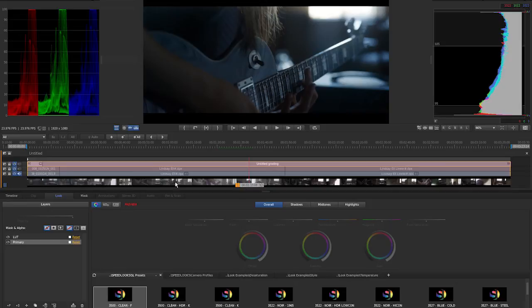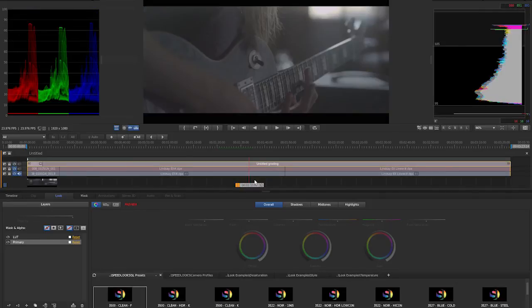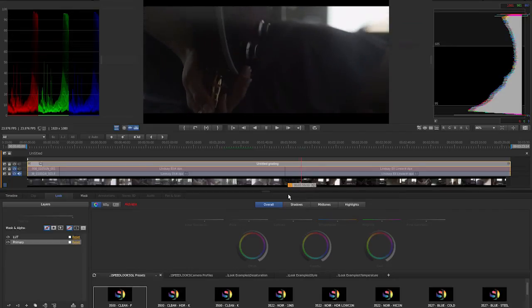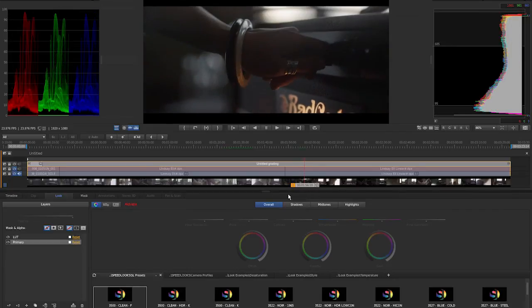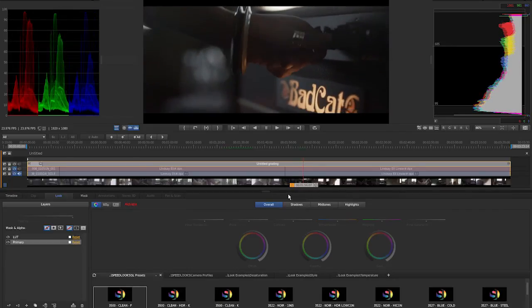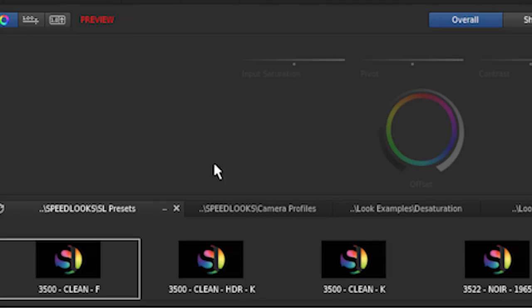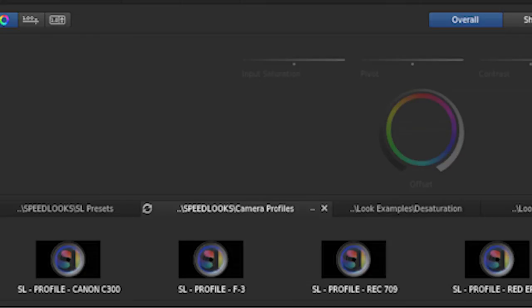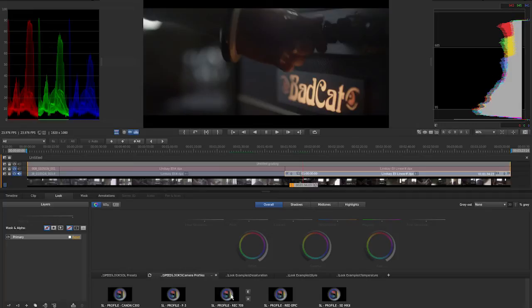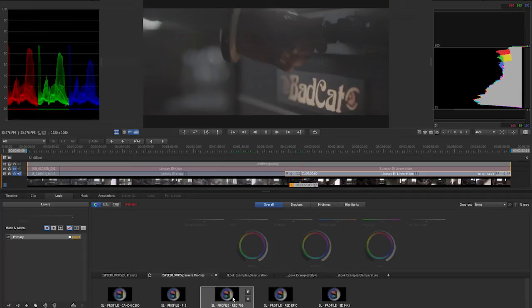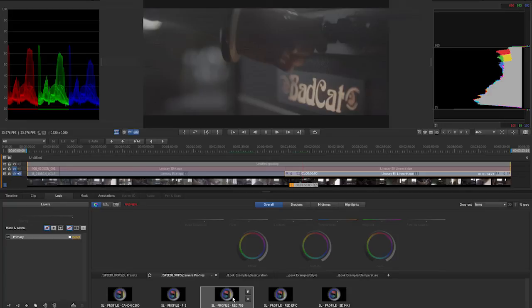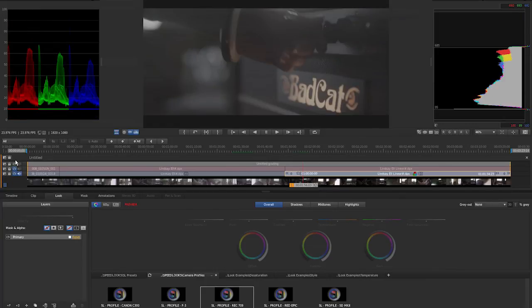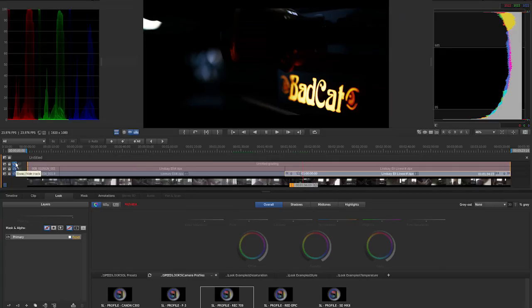All right, let's go to our third clip on the timeline. I'm going to turn off this look layer so we can actually just see what the clip looks like. Now, this clip is Rec.709 color space. We've created a camera patch for it. So let's go to our camera profiles and let's select our clip. We're going to look for a Rec.709 preset. I'm just going to click on that. And now what we've basically done is take a linear picture and transform it to log C or what we call speed log.